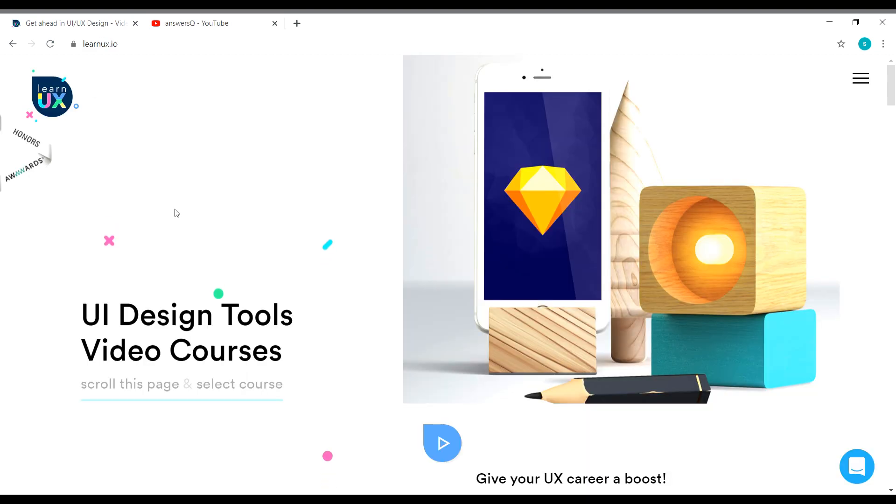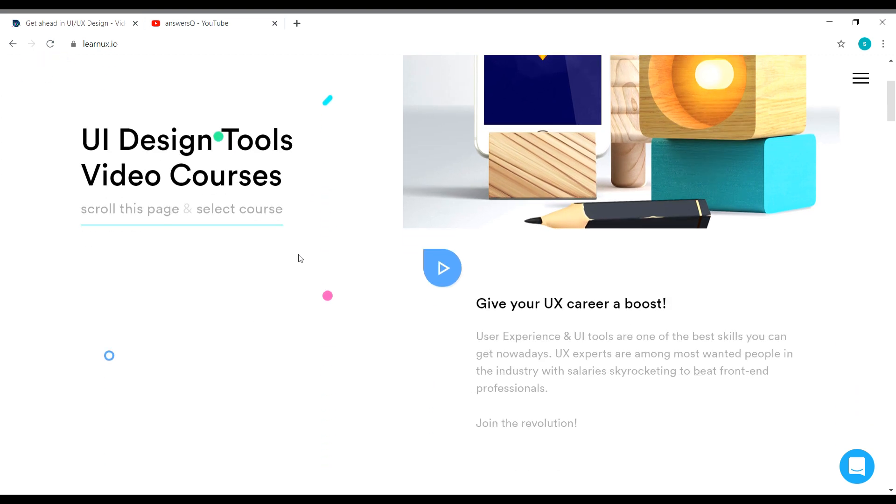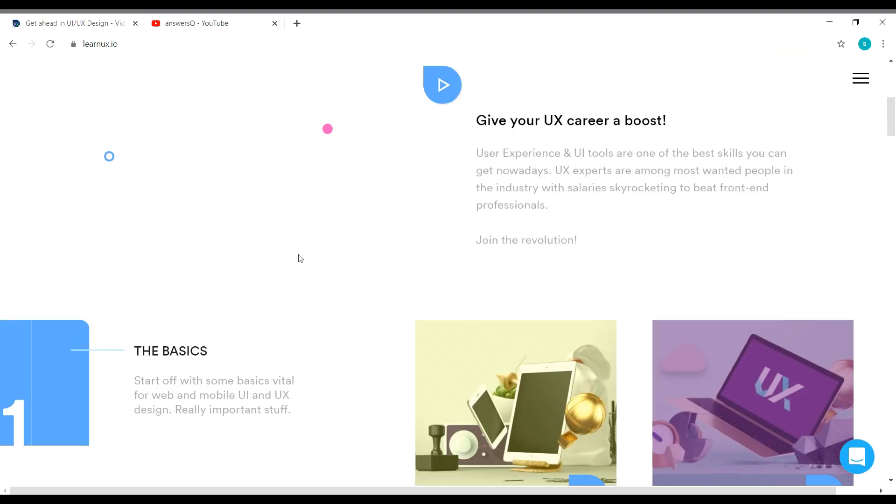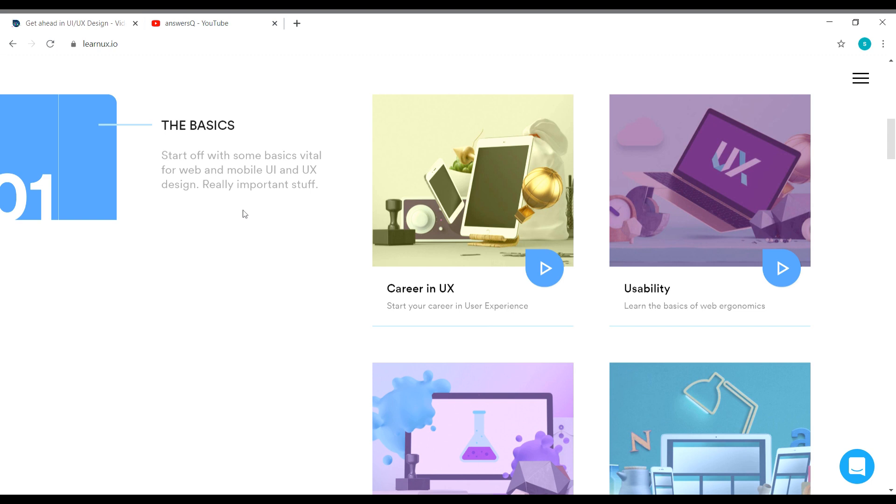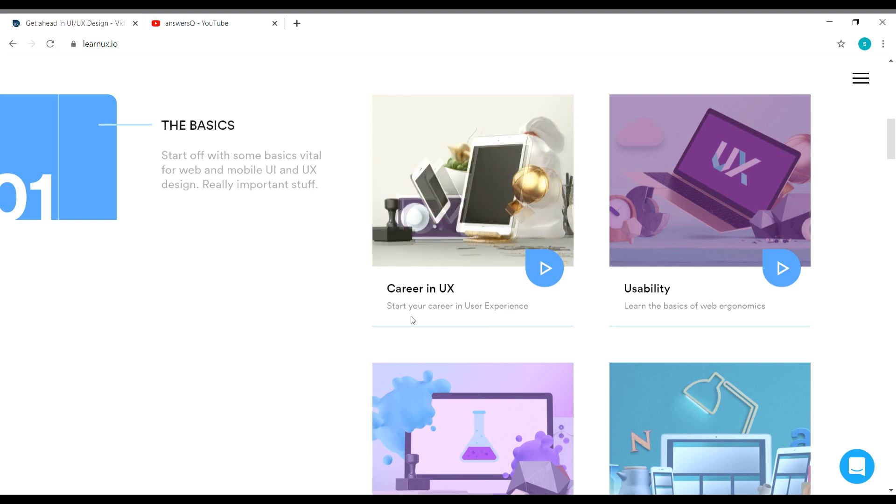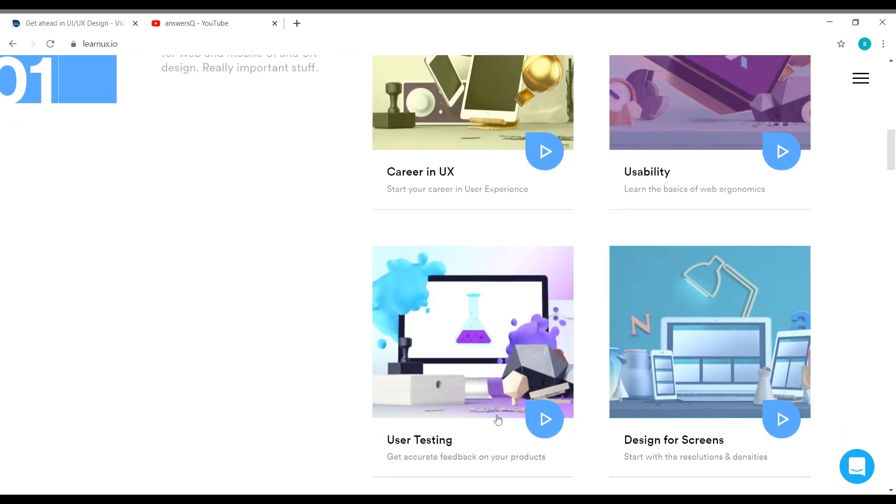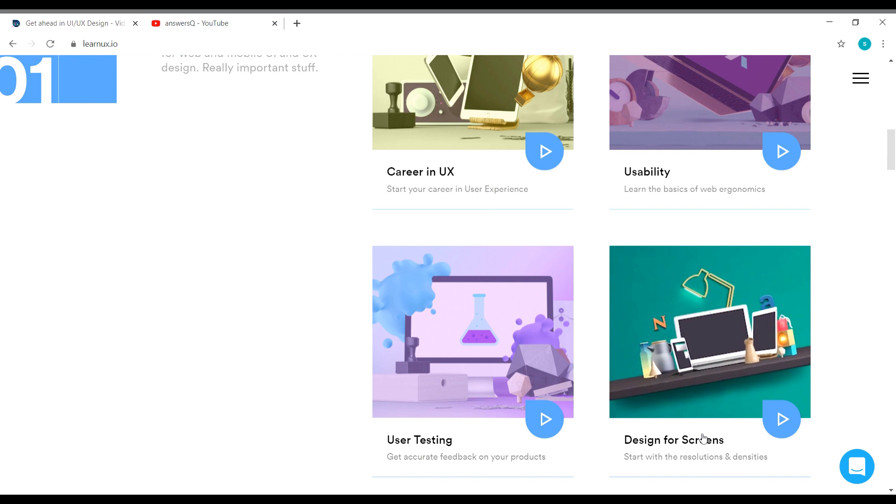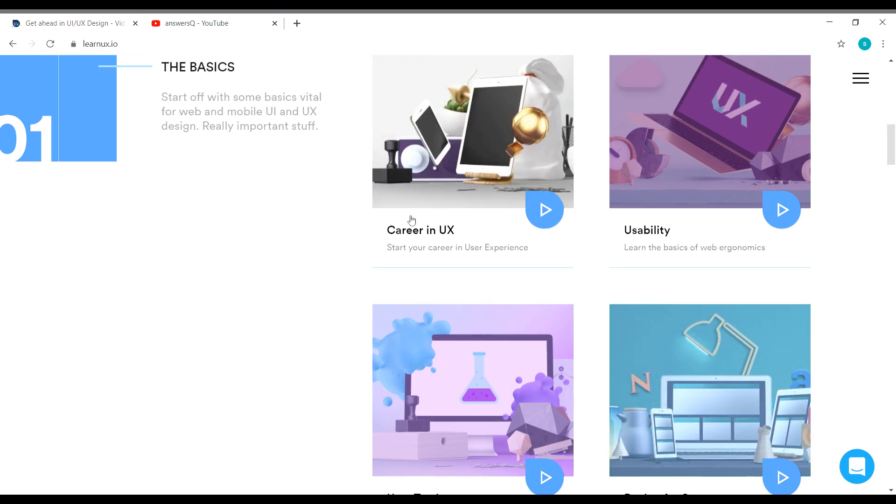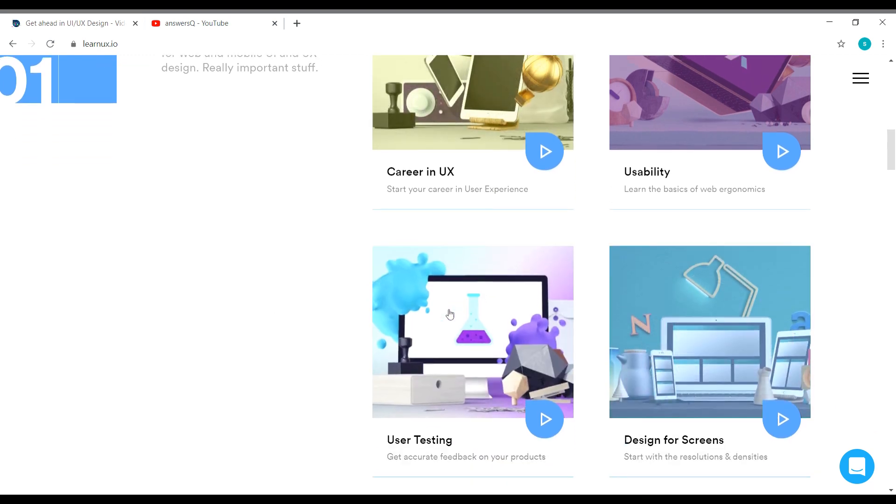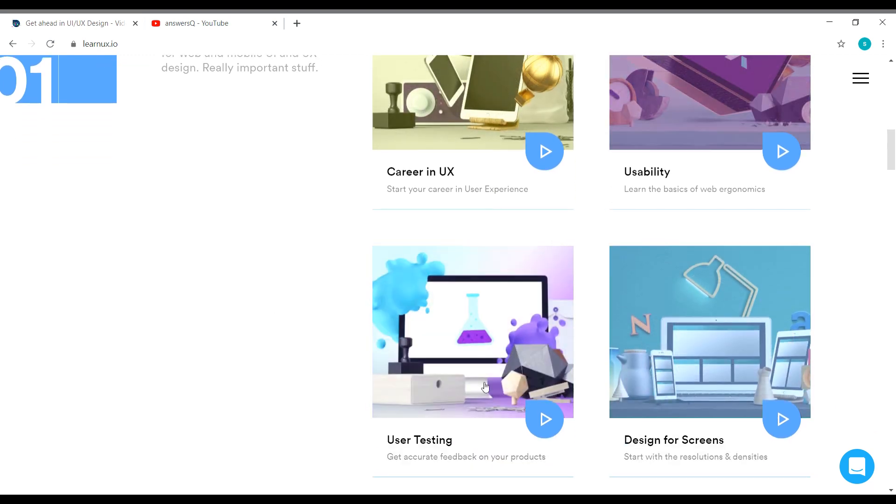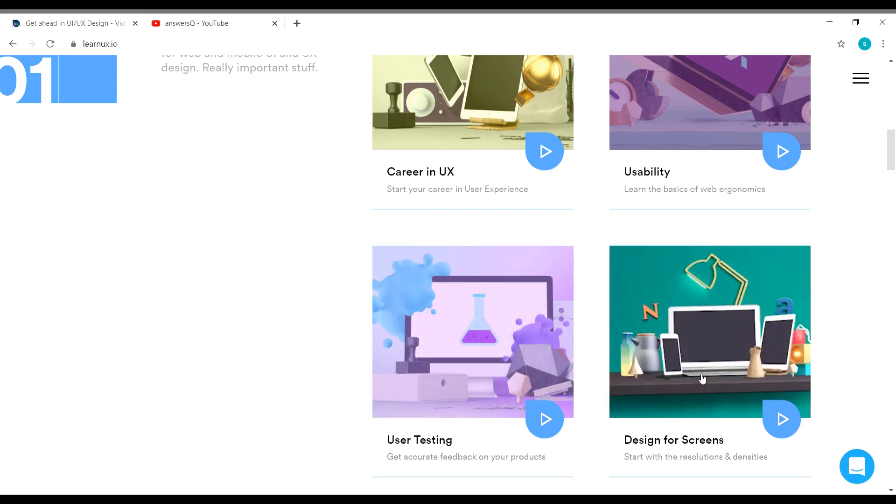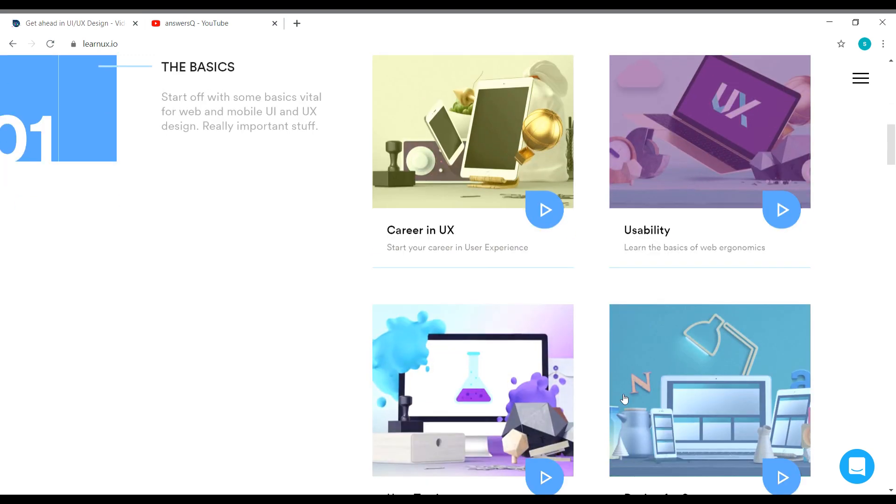So this is Learn UX platform. It's a dedicated platform which is giving away courses for free on the topic of UI and UX. So they have some really good topics to learn. Like for basics, you have career in UX, usability and user testing, and design for screens. So at the basic level, you have these four courses.